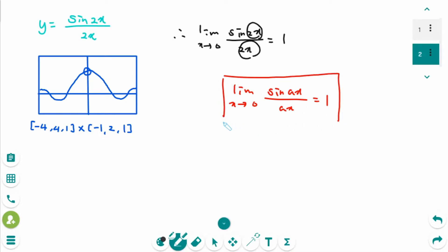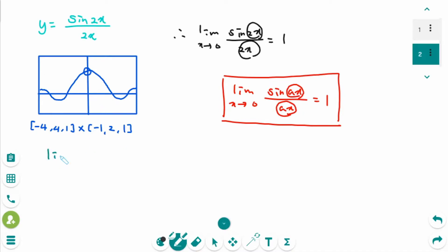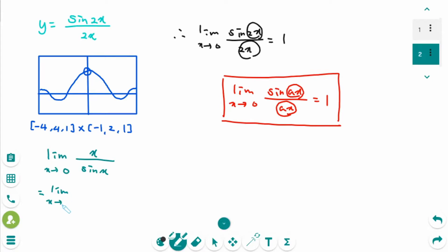Please remember: as x approaches 0, sin x over x equals 1. Now consider the limit as x approaches 0 of x over sin x. We can rewrite this as the limit as x approaches 0 of 1 over (sin x over x), because a over b equals 1 over b over a.